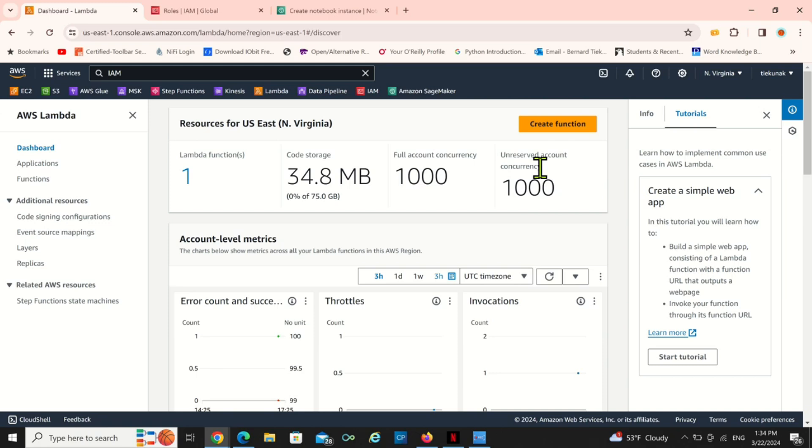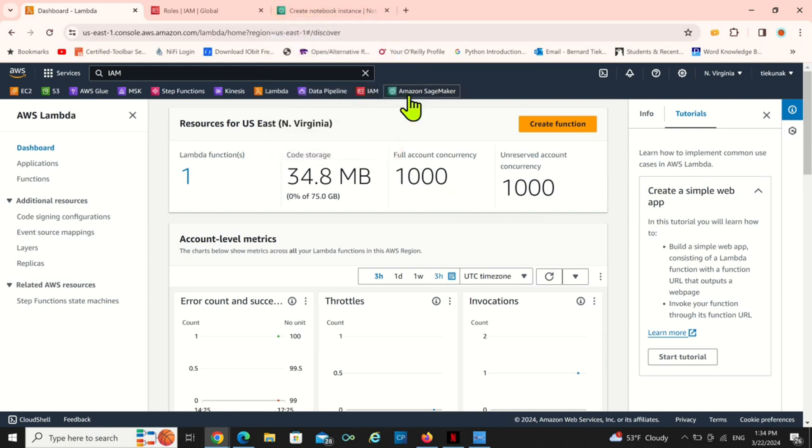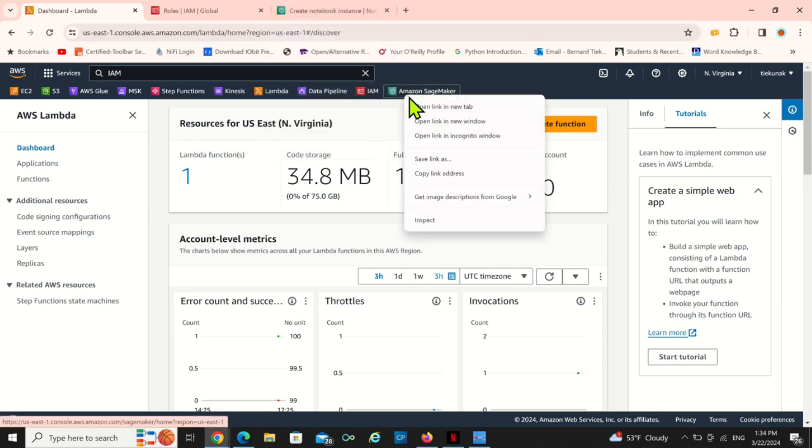But I'm just going to stop after creating the SageMaker notebook instance. So we're going to create a SageMaker notebook instance, not a SageMaker instance. It's going to be a quick one.